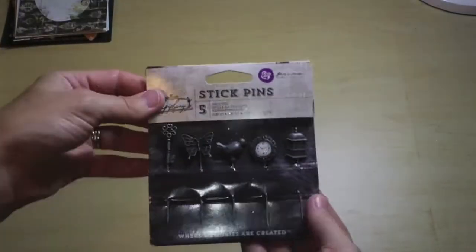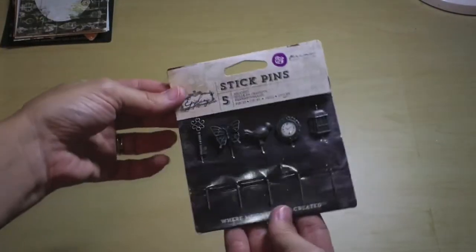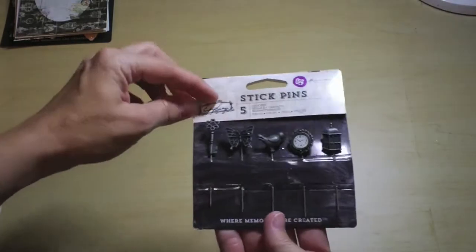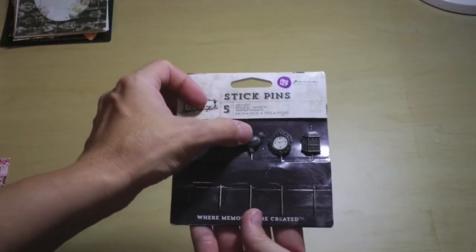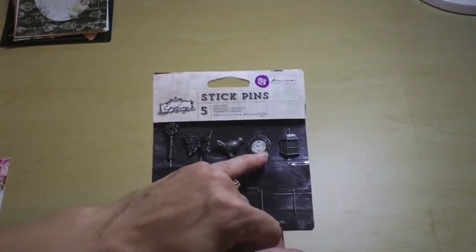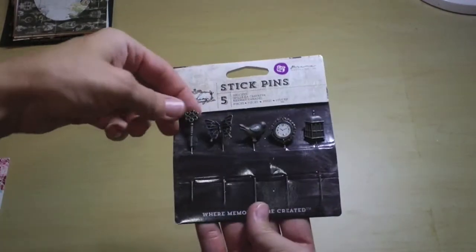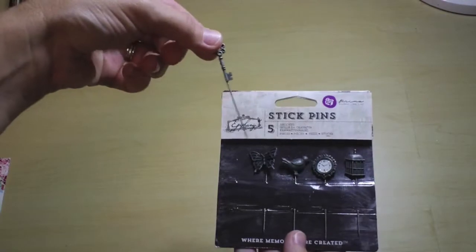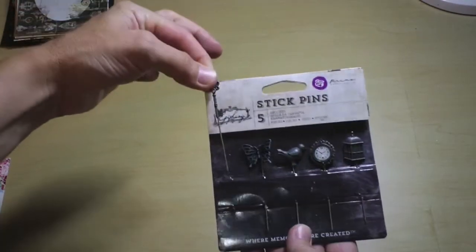More from the Epiphany line, stick pins. These are five different stick pins. There's a key, a butterfly, a bird, a clock, and a birdcage. The perfect length, too.